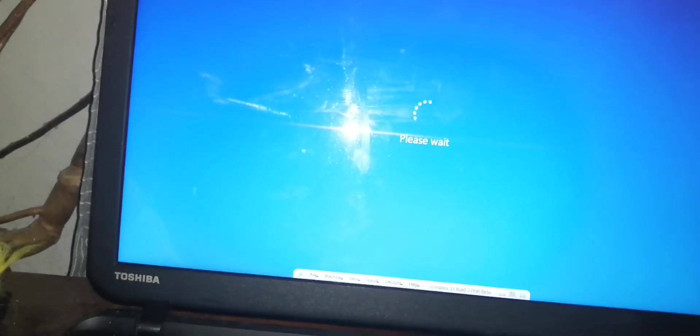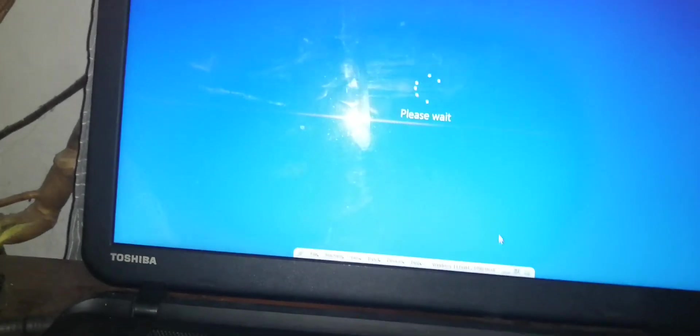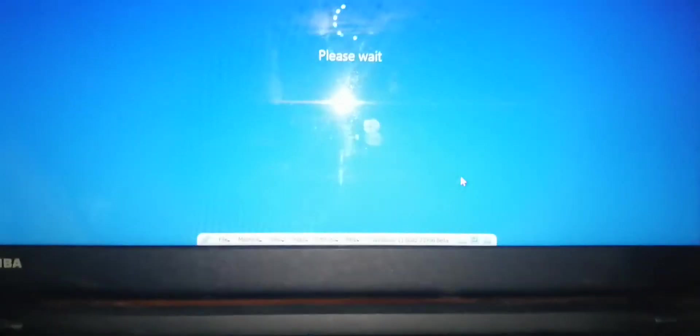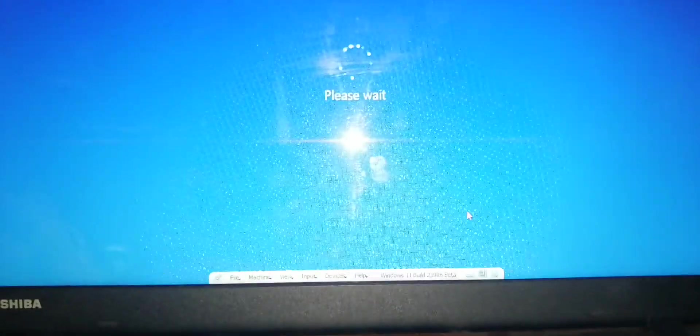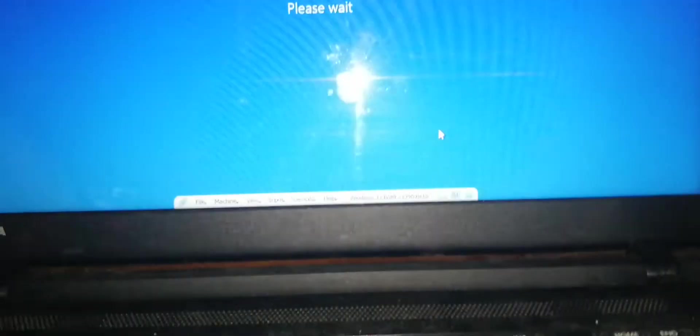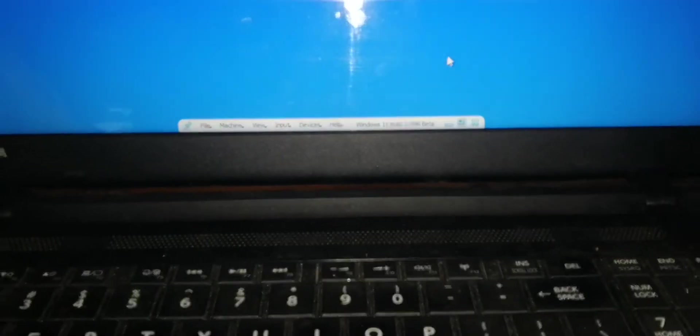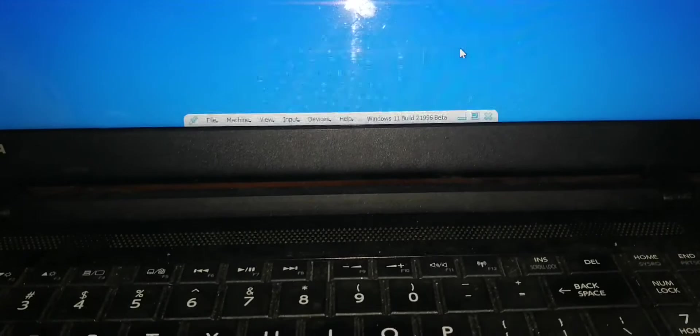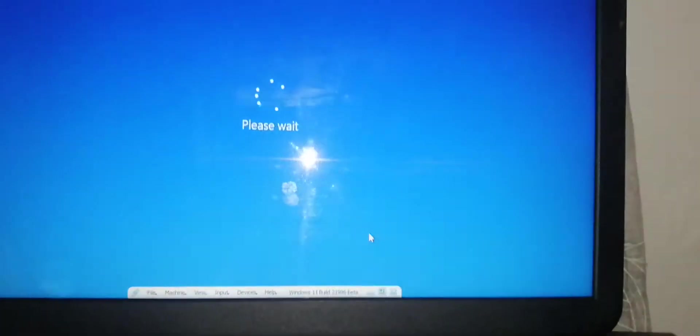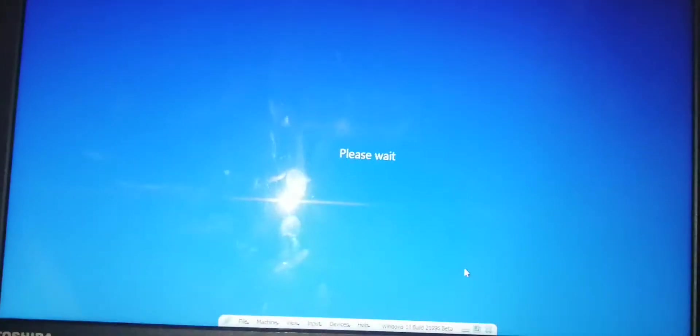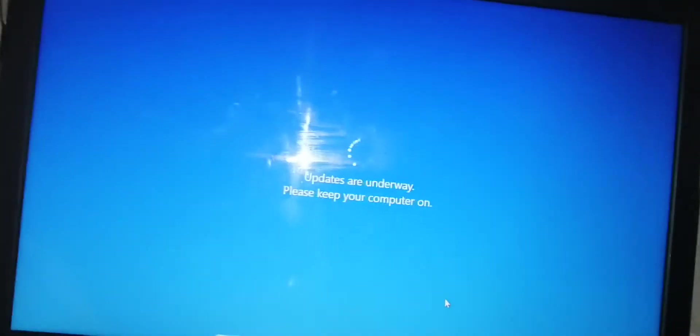Windows 11 will be released tomorrow. Right now it's October 4th, 2021.